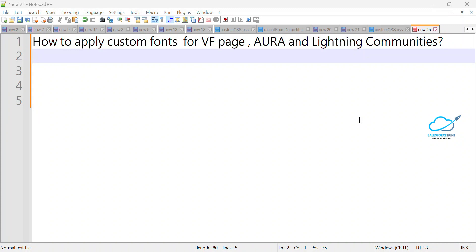Hello everyone, welcome back to my YouTube channel Salesforce Hunt. This is Rohit, and today I'm going to show you how to apply custom fonts for a VF page, Aura, and Lightning Communities. If you are new to this channel, please subscribe for more updates and watch this video until the end to get some extra knowledge.